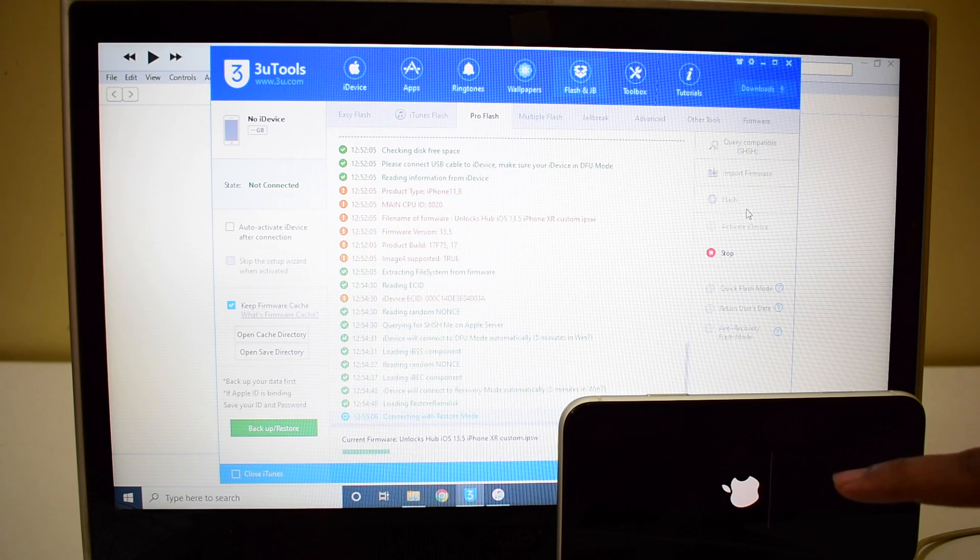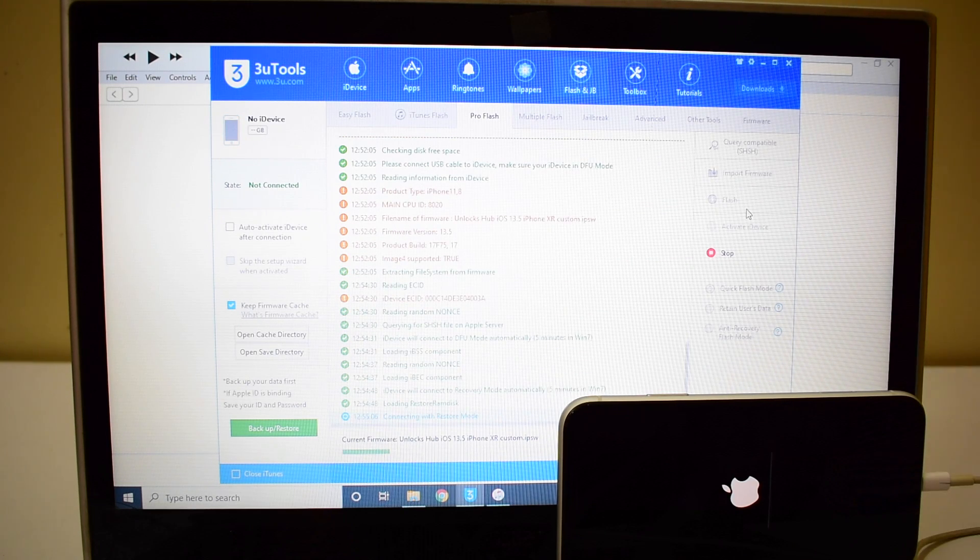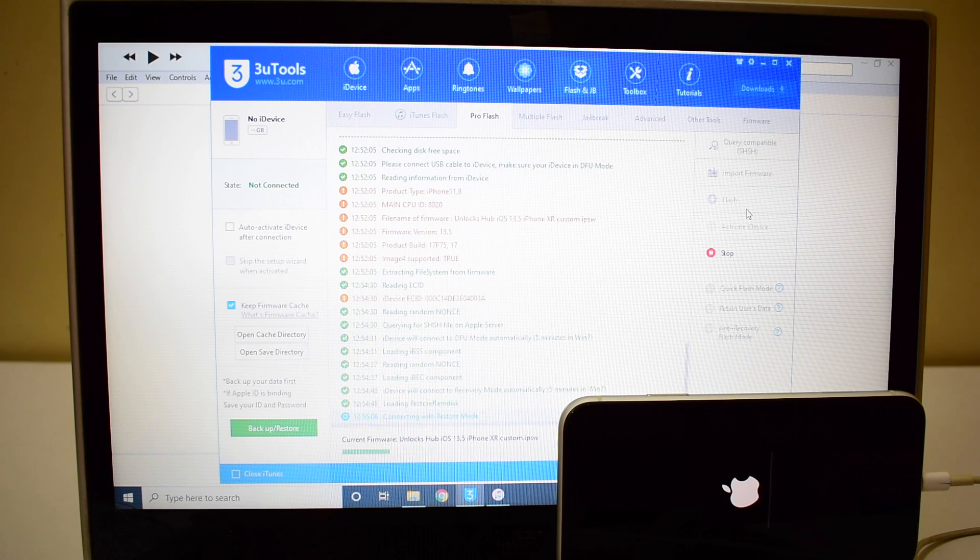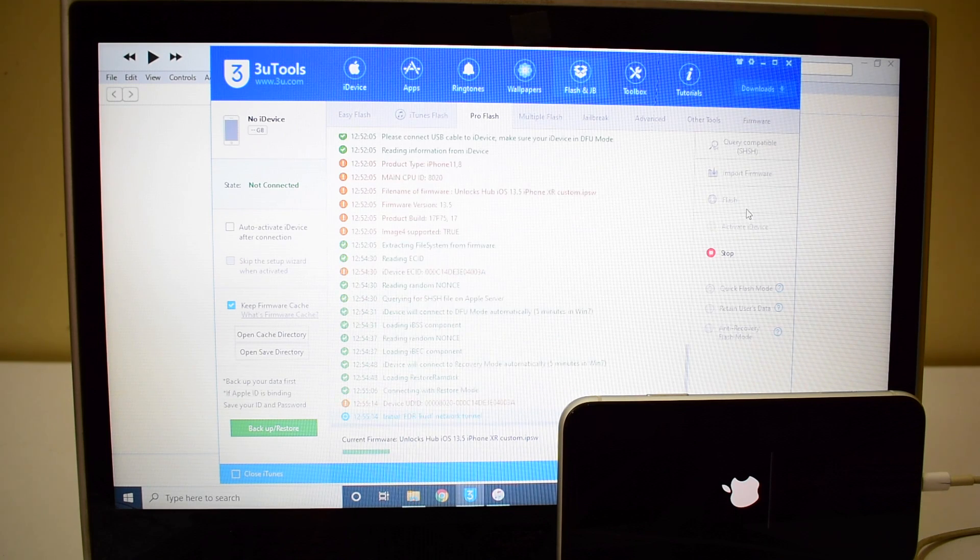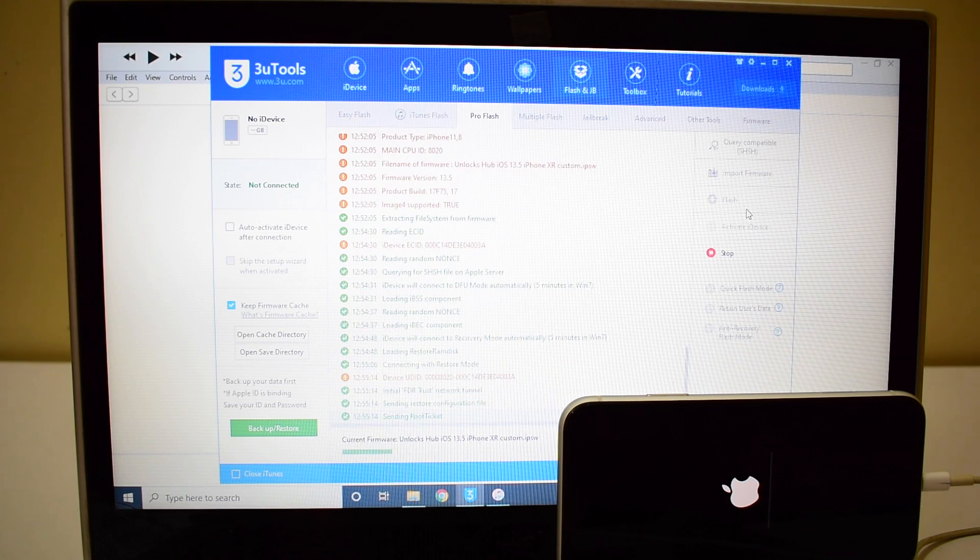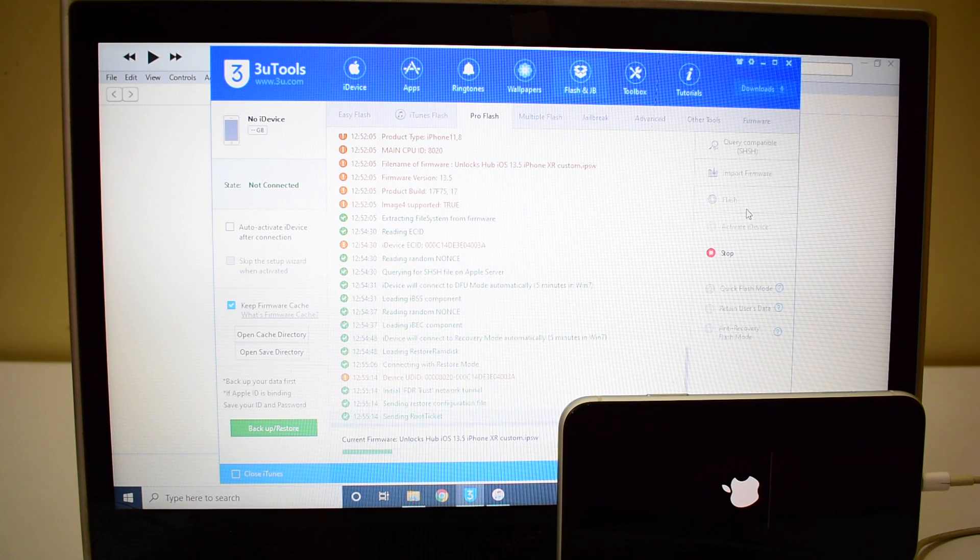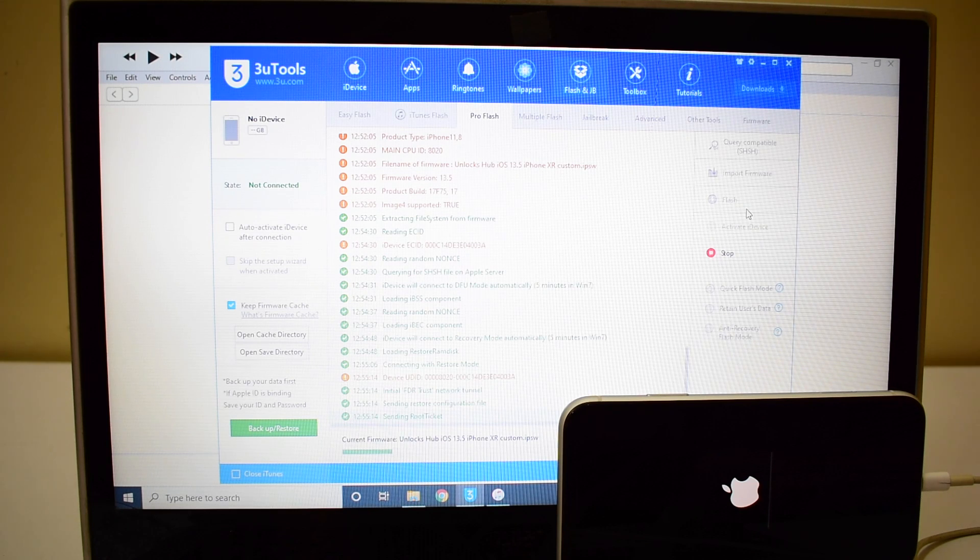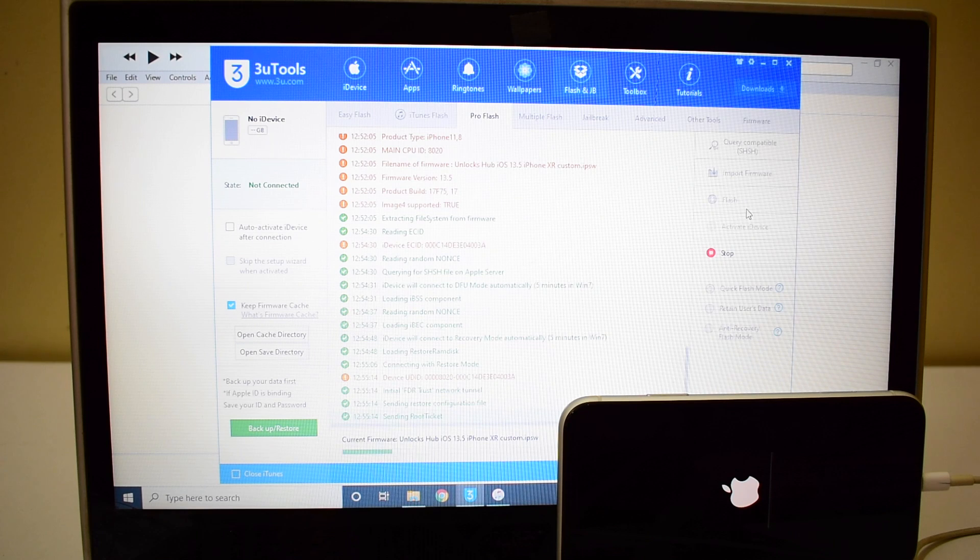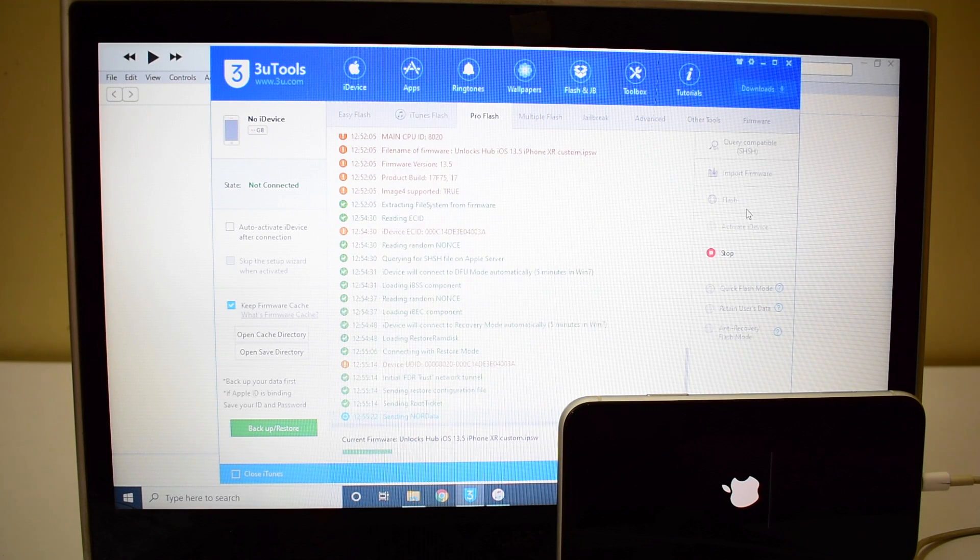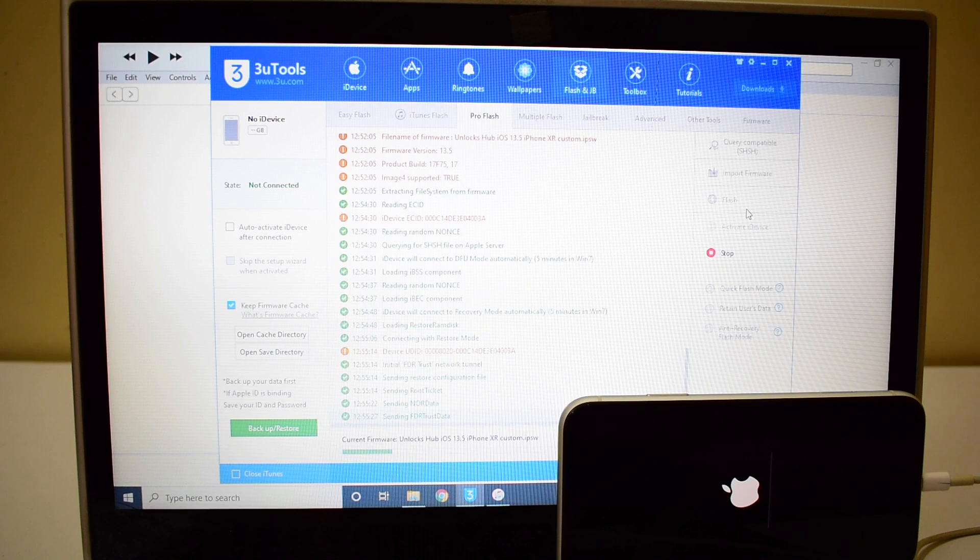You can now see that the installation has started. Please wait for it to complete. Do not unplug your device at any point of time. Also please make sure you use the original USB cable of the device. Do not use any third party USB cables.